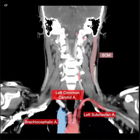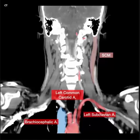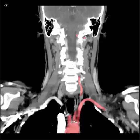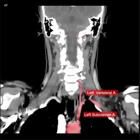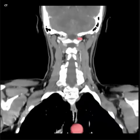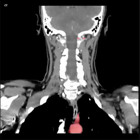Right and left sternocleidomastoid muscle, right and left vertebral artery, brachiocephalic artery, left common carotid artery, left subclavian artery. Right and left apex.